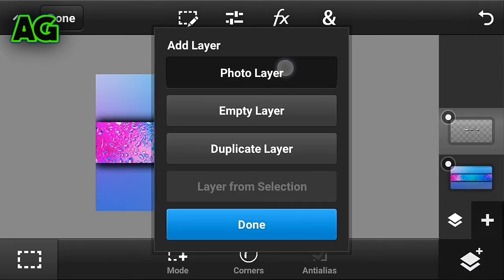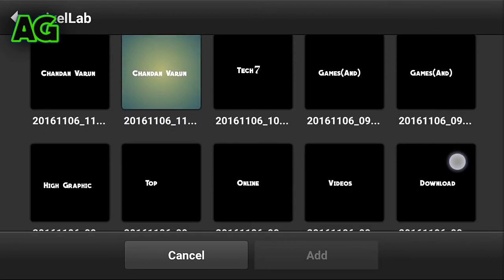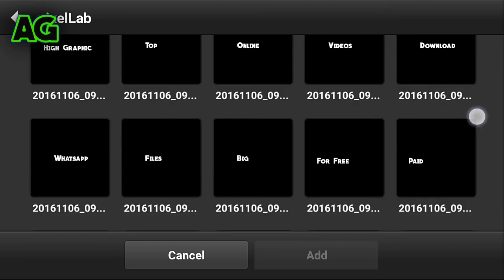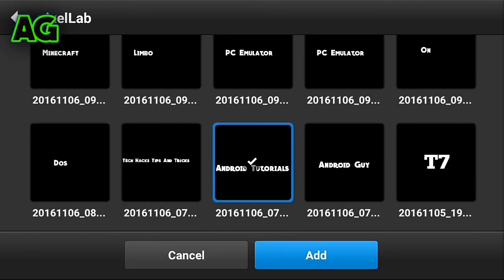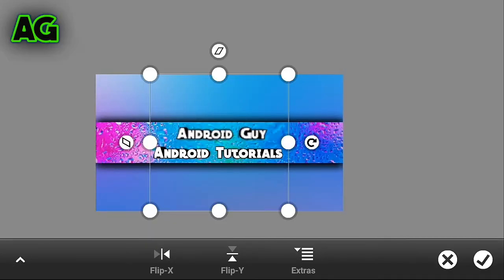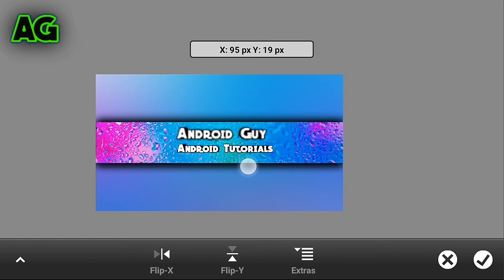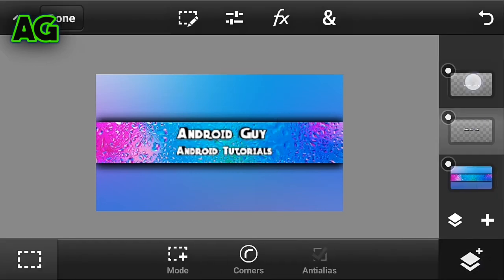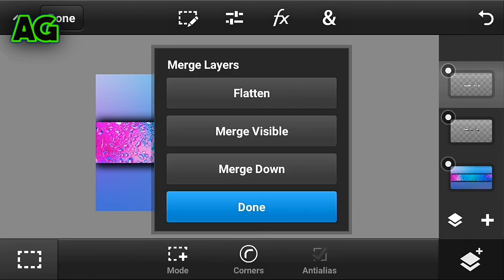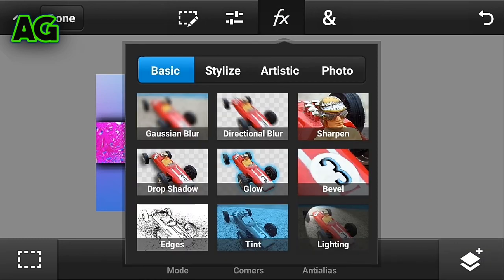Add any other elements you want in your channel art. I will be adding 'Android Guy Tutorials'. Now merge all the layers and add some drop shadow so it looks more attractive.